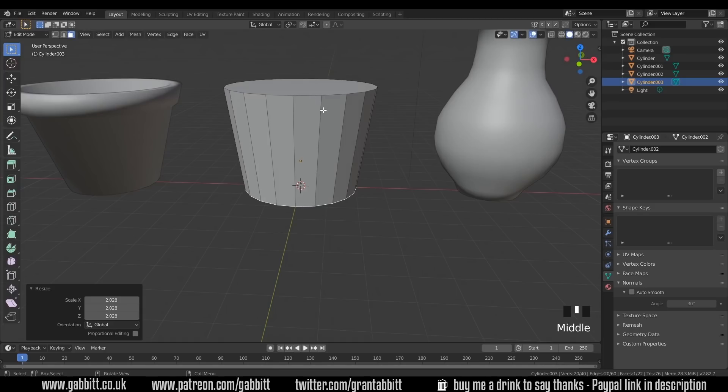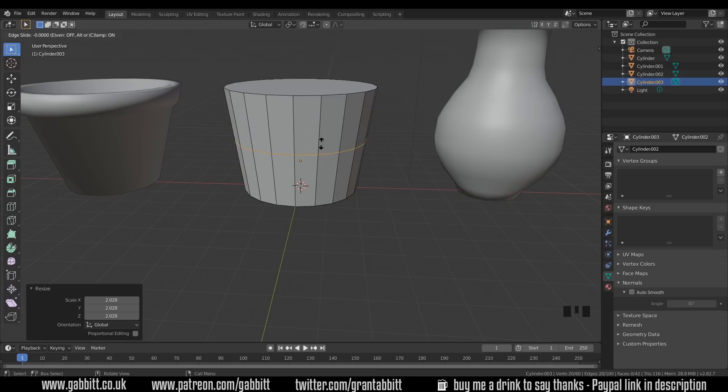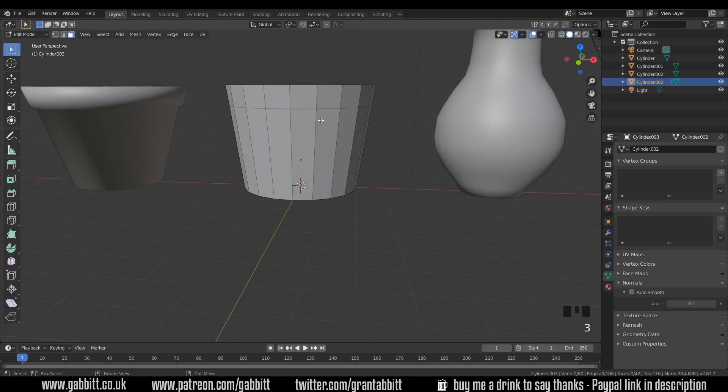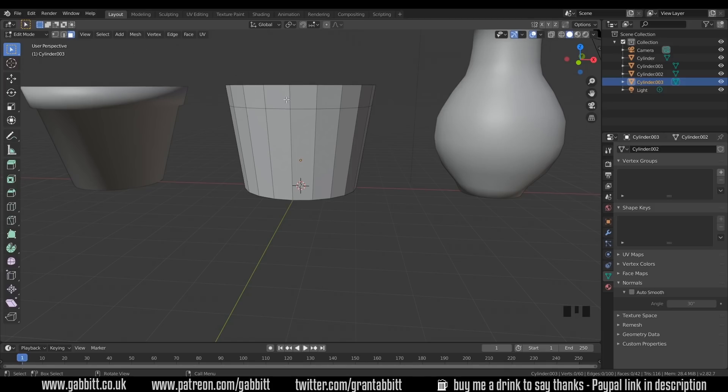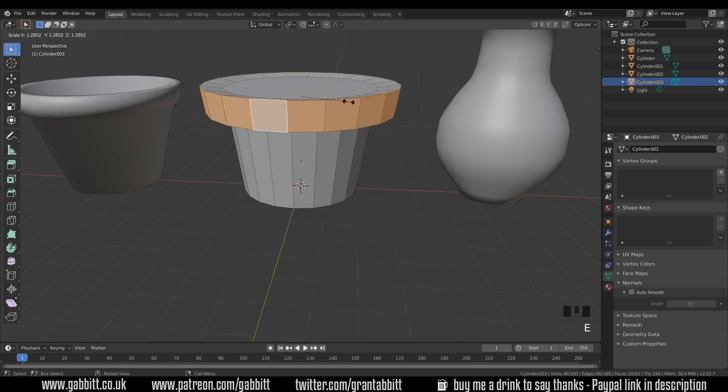Now we want a lip going around the top, so I can Ctrl-R to create one of these loop cuts. I can use my wheel if I wanted to create more, but one is fine for the moment. Left-click and move it upwards, somewhere around there. Press 3 to go back to face mode, because loop cuts put you into edge mode. I want to select this face loop around here. I press Alt-Left-click on one of the edges going across the loop. So there I've selected my face loop. Let's press E to extrude, and then S to scale.